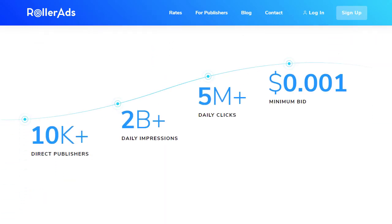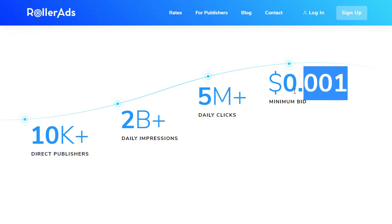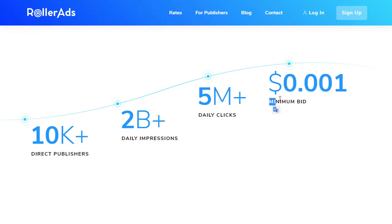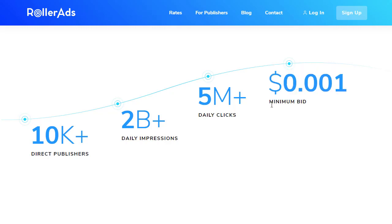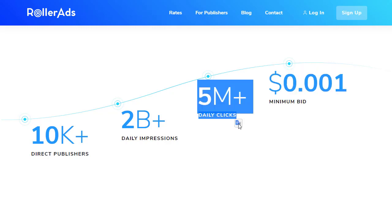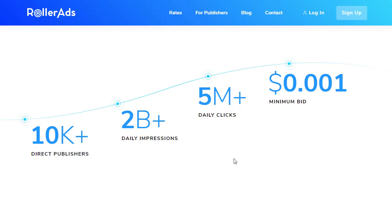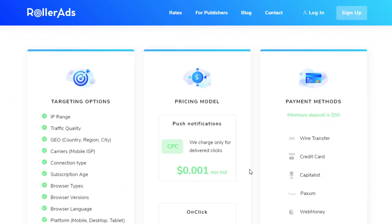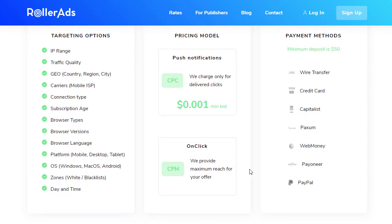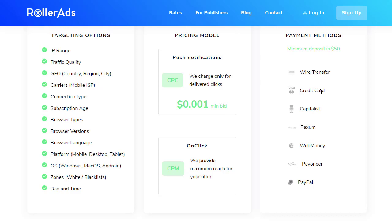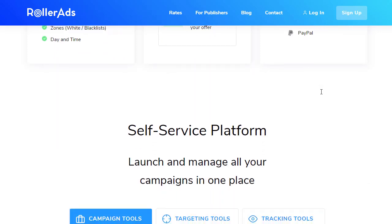The minimum cost is $0.001 — basically one cent — that you can use on this website to promote your ads. So if you're promoting an offer paying $2, you can still profit. They have 5 million plus daily clicks, 2 billion plus daily impressions, and 10,000 plus direct publishers from around the globe. For payouts, you can use wire transfer, credit card, Capitalist, Payoneer, WebMoney, or PayPal — just invest a little bit and promote your offers.